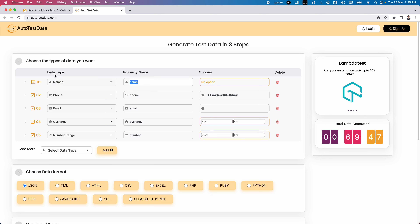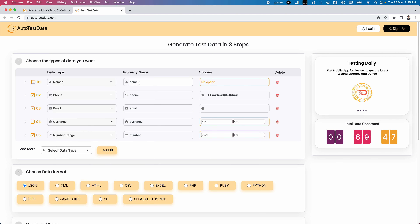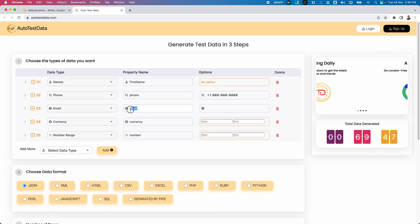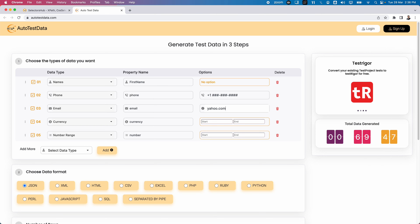The first field is the data type selector, and the second field is for specifying the property name. By default, names like phone, email, currency, and number are displayed, but you can rename them — for example, 'first name,' 'contact number,' or 'email ID.' Additionally, there are customization options: for email, you can specify 'gmail.com' to generate all Gmail IDs, or 'yahoo.com' for Yahoo emails.